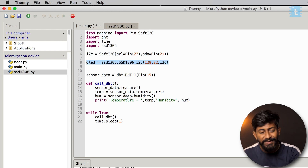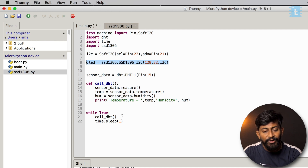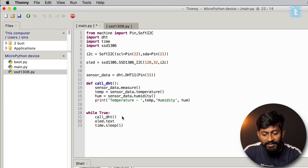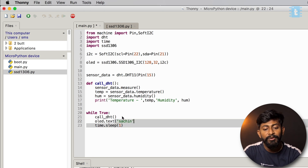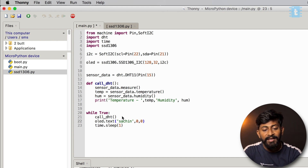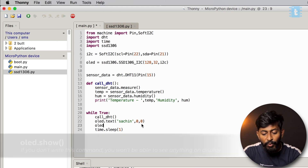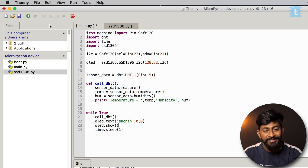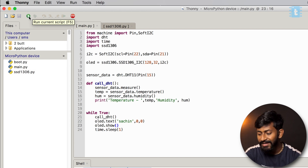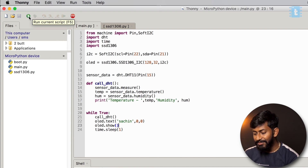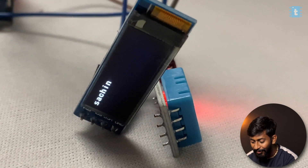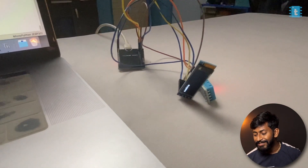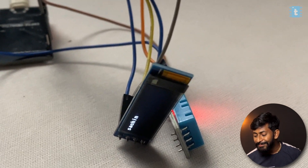Now let's display basic text. Inside the while loop, type: oled.text('YourName', 0, 0) providing the coordinates, then oled.show() — which is a compulsory command to actually render content on the display. I click Run, and as you can see on camera, my name is printed on the OLED screen. We successfully interfaced the OLED using MicroPython on the ESP32.